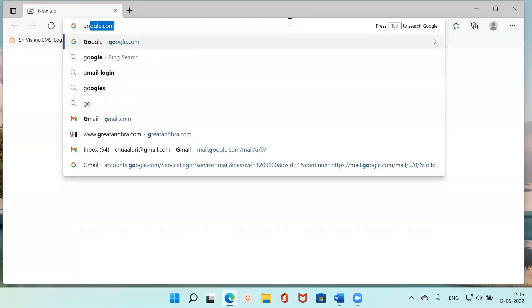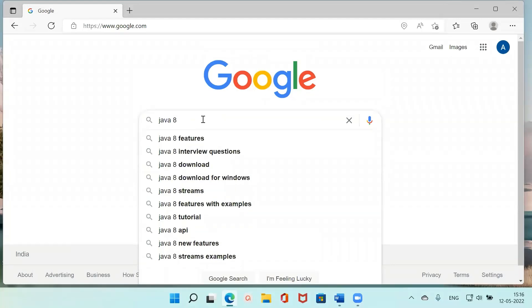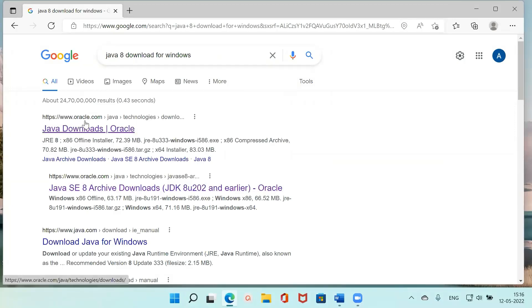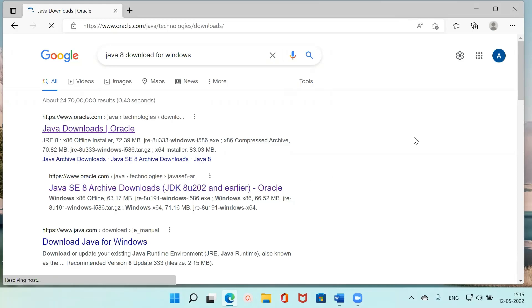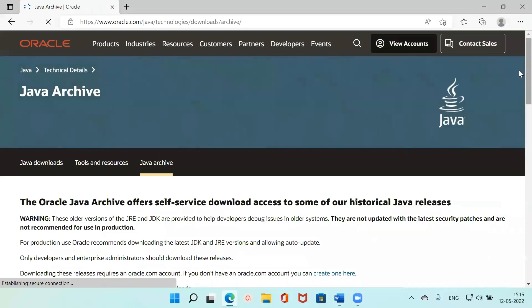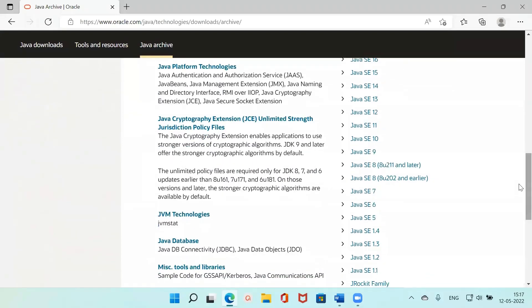First I'll go into the browser and type in Google. So here you want to download Java — I'm searching 'Java 8 download for Windows'. You can see the Oracle website comes up. Go to the Oracle website Java downloads, and since I want Java 8, go to Java Archives and click on Java 8.